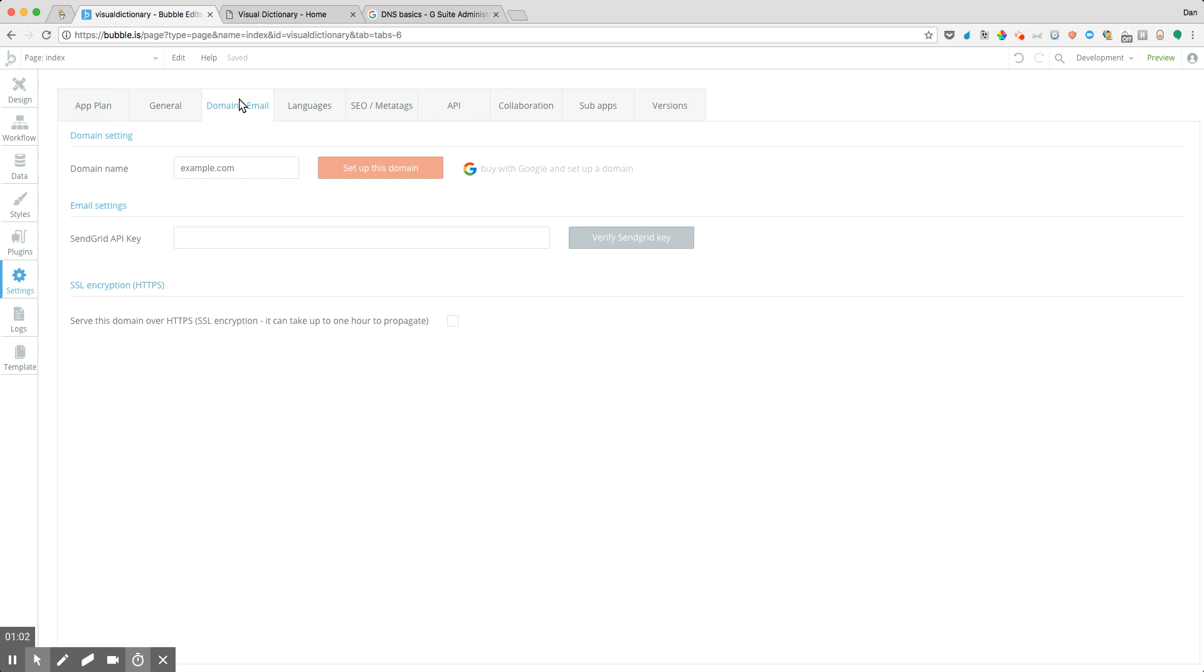You may have heard of them before, but there are plenty of others out there. And one of the nice things that Bubble has done as well is integrated things pretty closely with Google Apps, or Google as a domain name registrar.